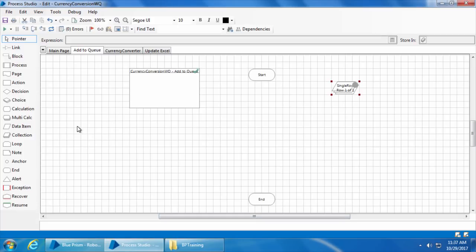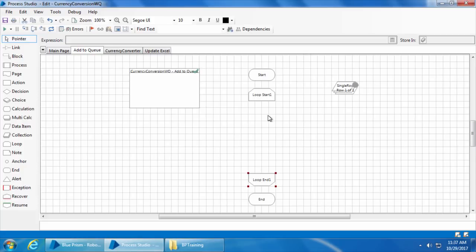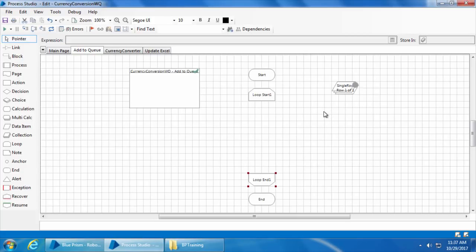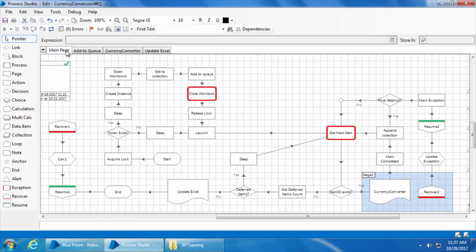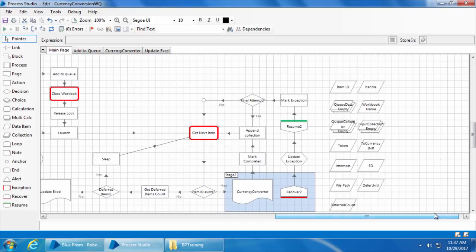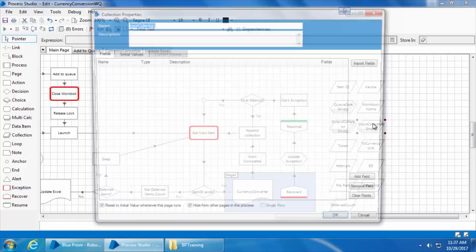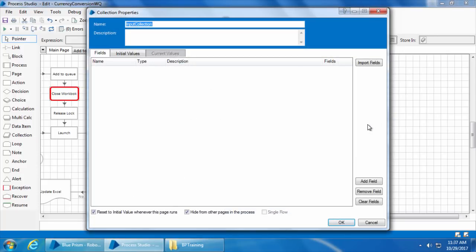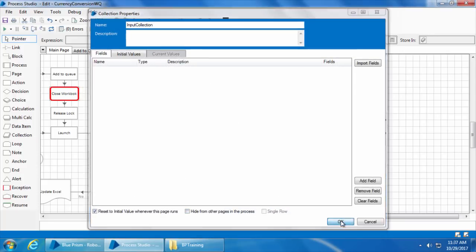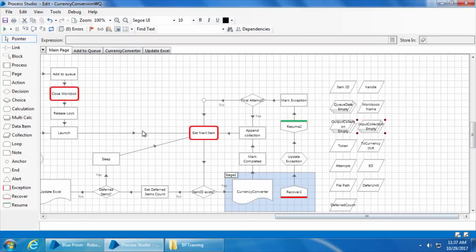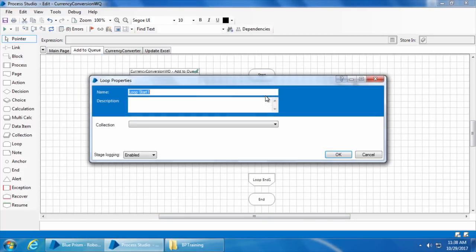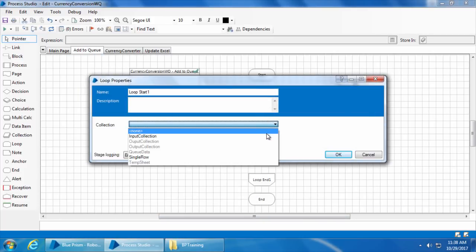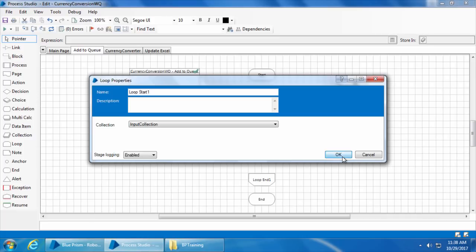Then I will drag and drop a loop stage and we want to use this to loop the input collection which we have on the main page and then use a multi-calc stage to copy each field of a single row of the input collection to this new single row collection and then we will use the add to queue action stage to add one single row into the queue. So I will go to the main page, double click input collection, uncheck hide from other pages in the process and click OK. Then go back to the add to queue stage, double click the loop start, select input collection and click OK.